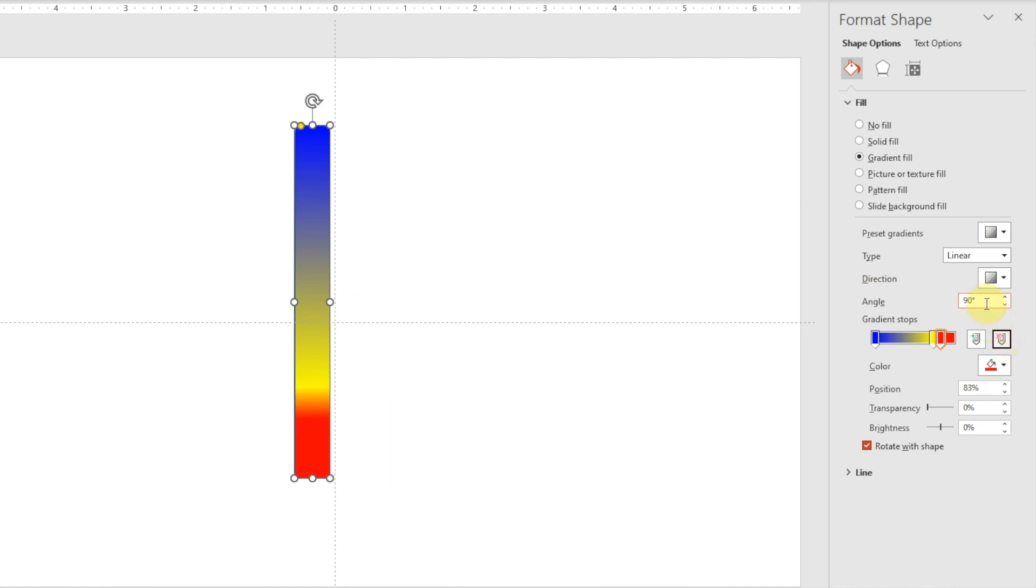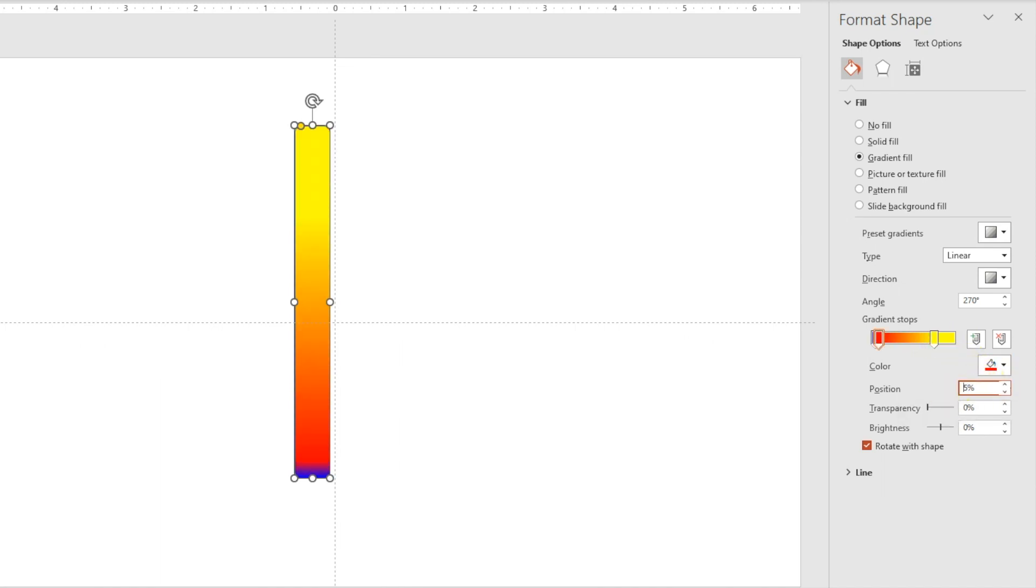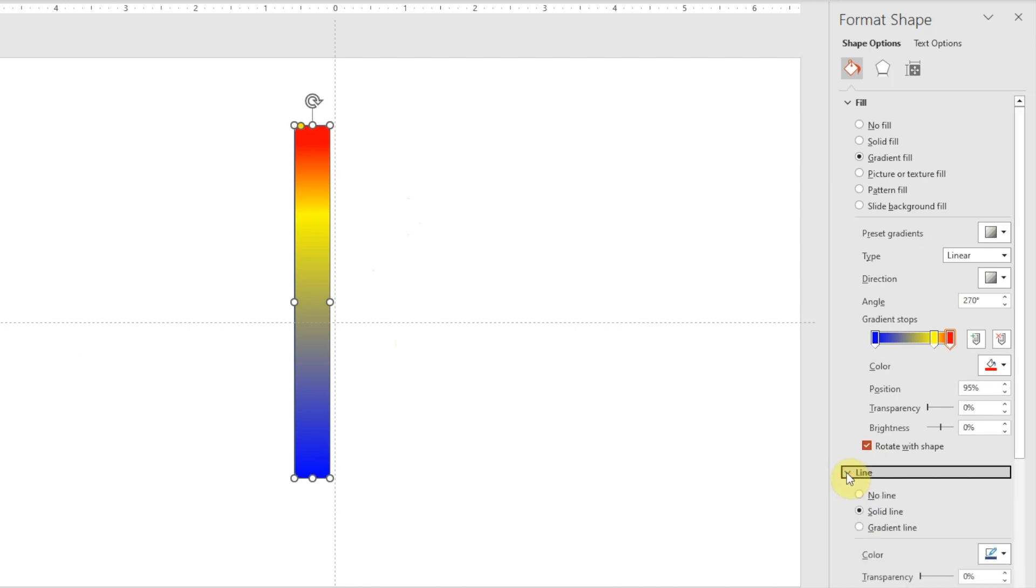Now, our temperature gauge is upside down. So we'll choose the angle and we'll change it to 270. Now we don't want to just create a random gradient. Remember, we're trying to tell a story with the data. So we want to match up our stops with our rating system. I'll keep blue at zero. I'll make yellow 75. And I'll make the red stop 95. And the last thing, we're going to go to Line and choose No Line.